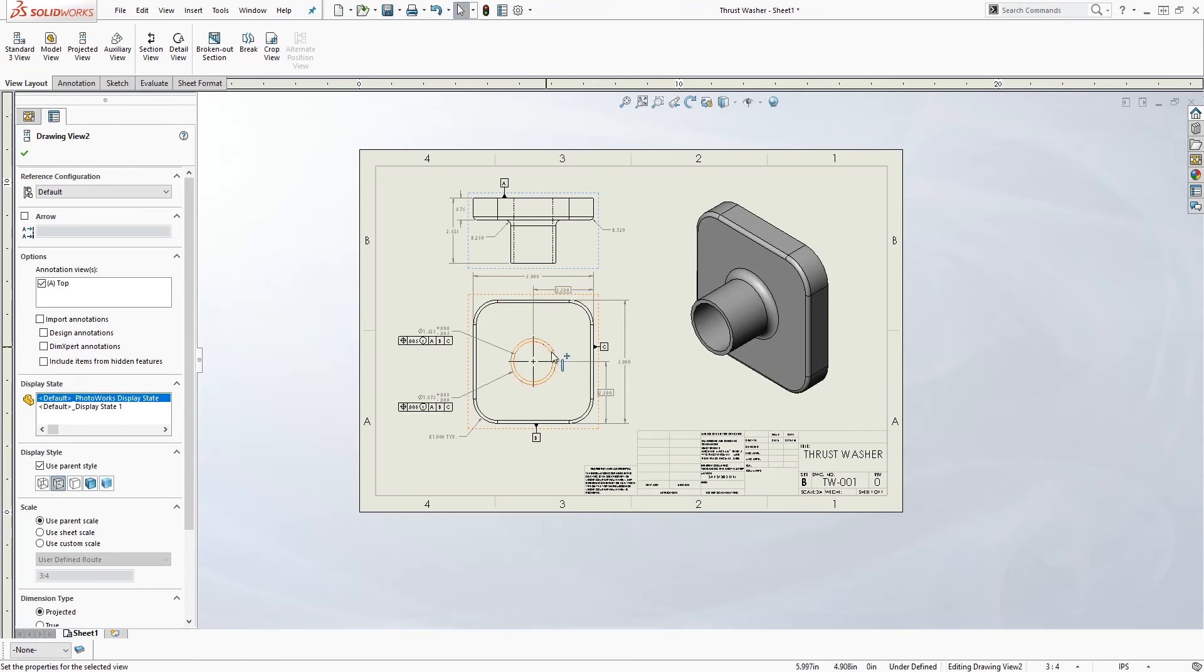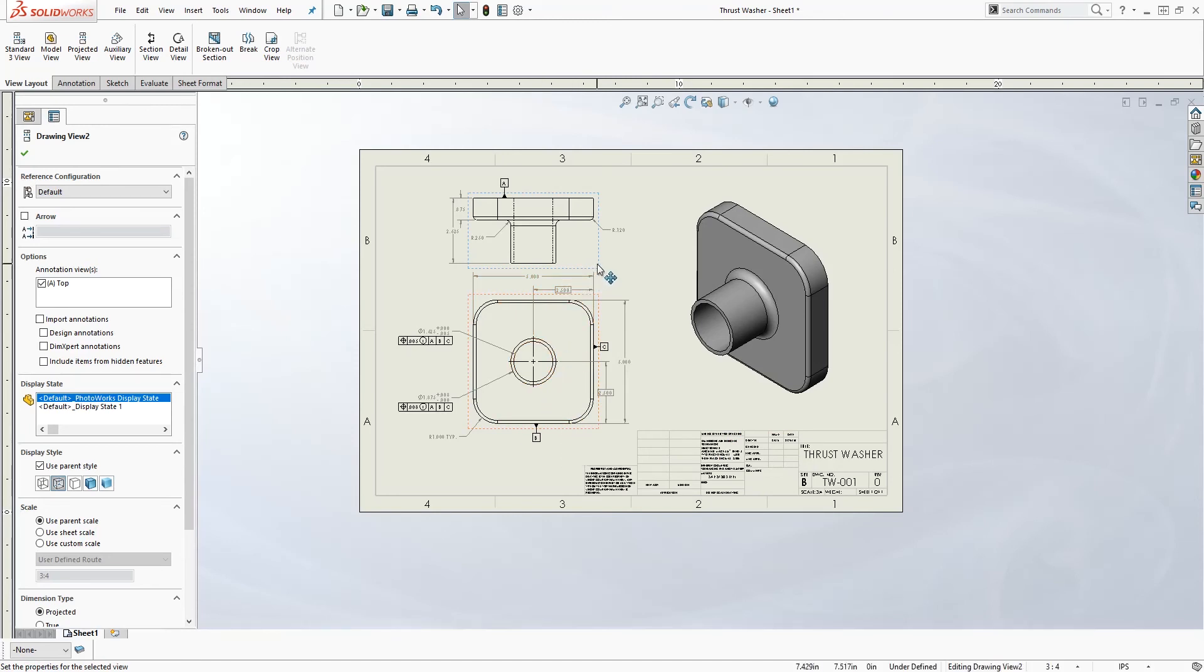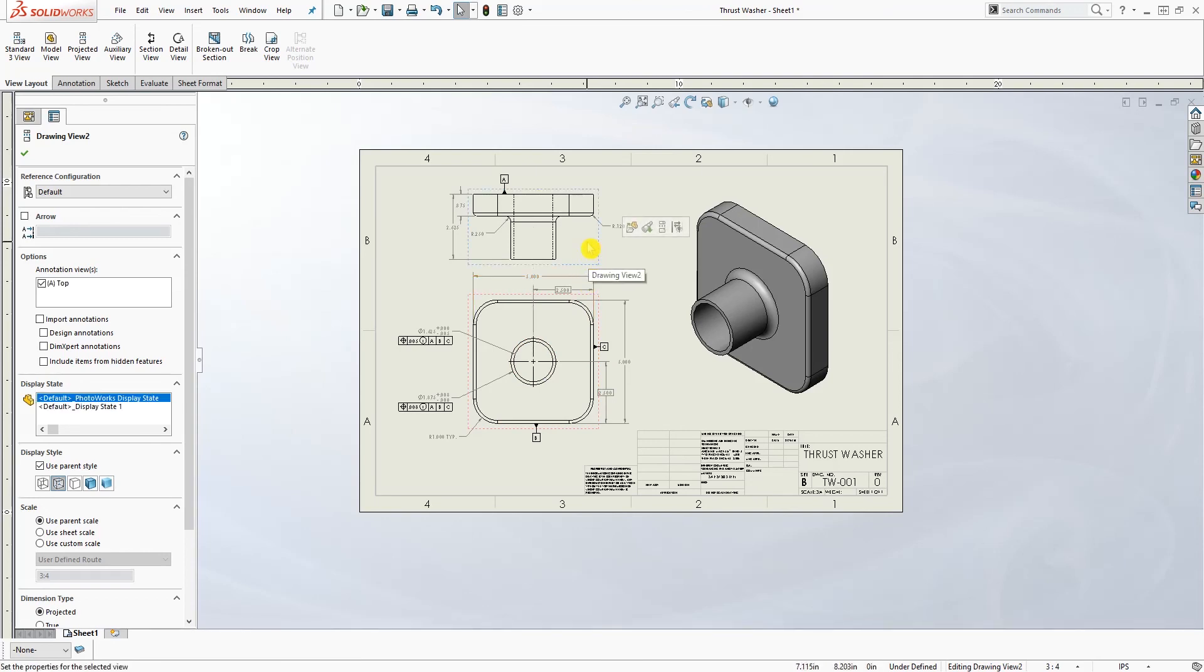You can break the alignment and re-add it wherever you want. Or sometimes, depending on the previous company I worked for, we sometimes break the alignment and just put the view on a different sheet.